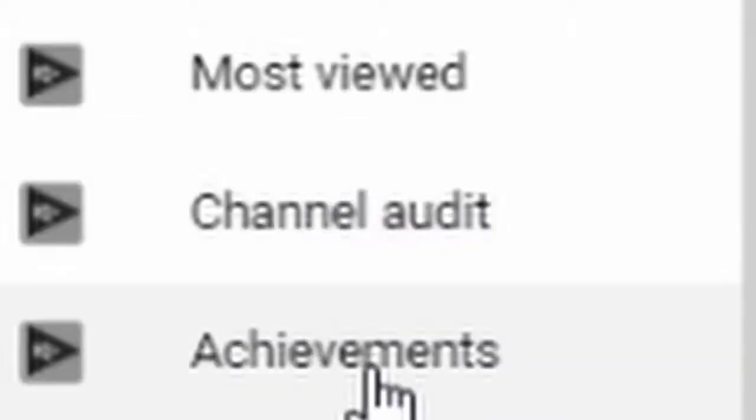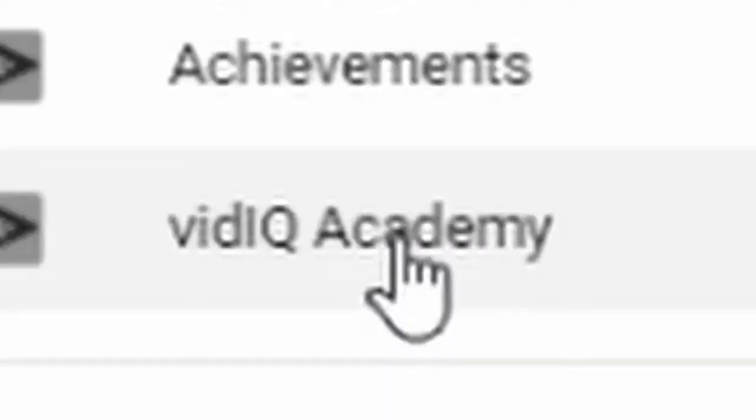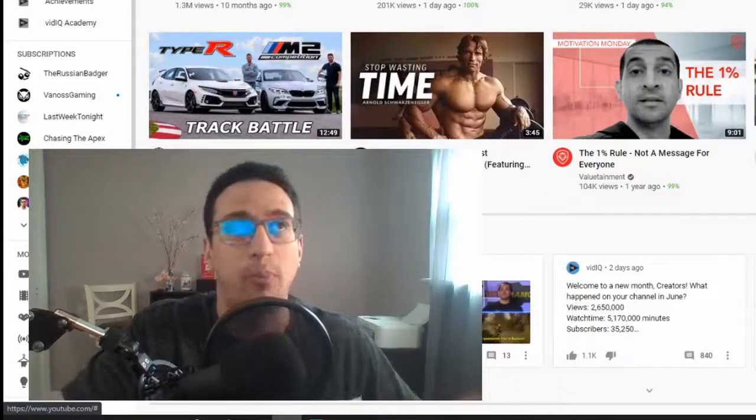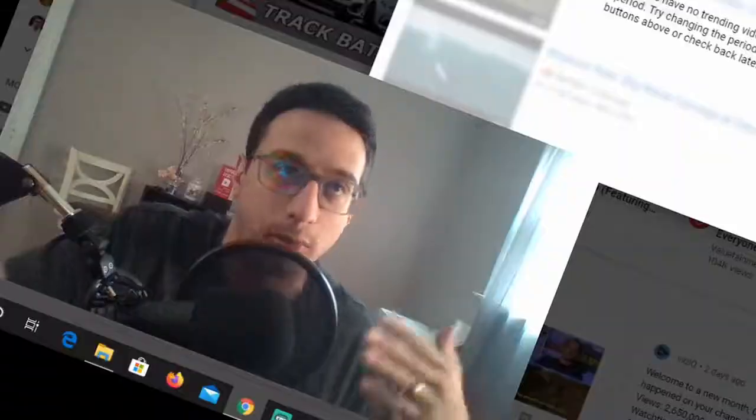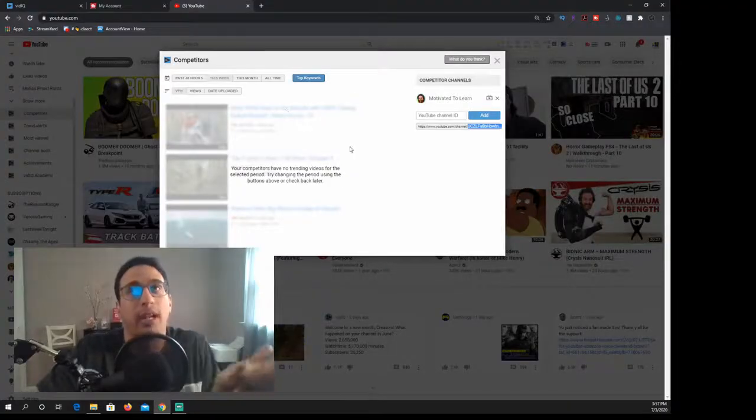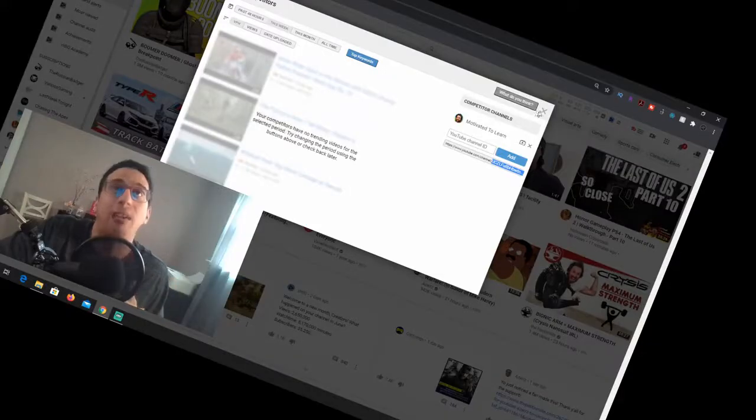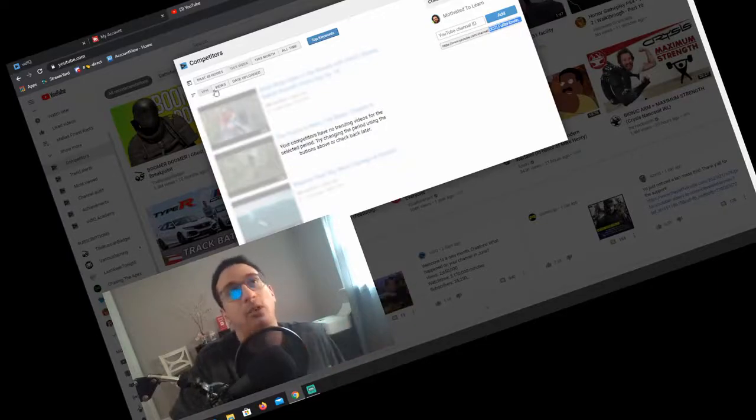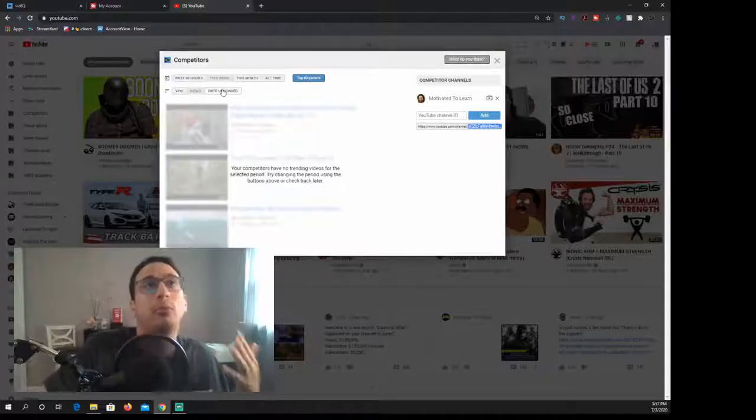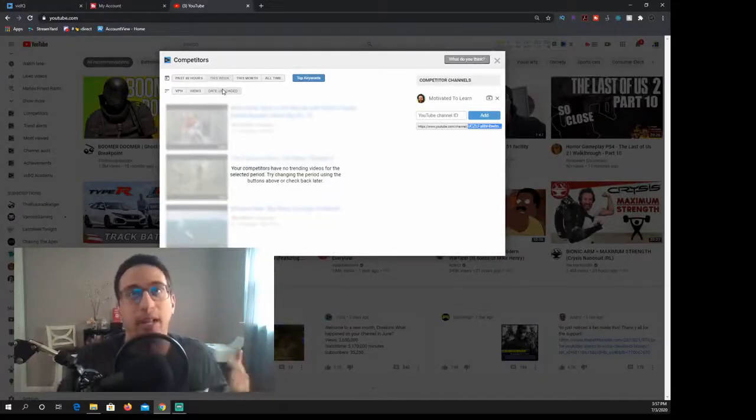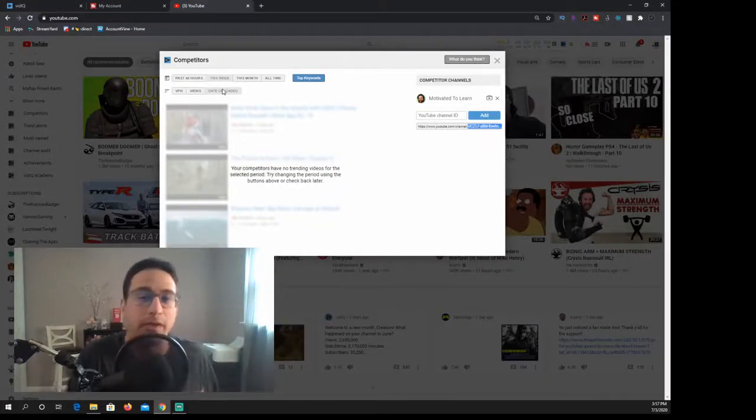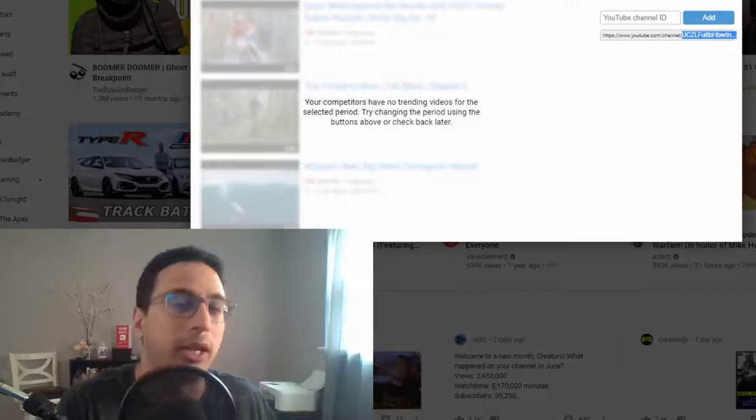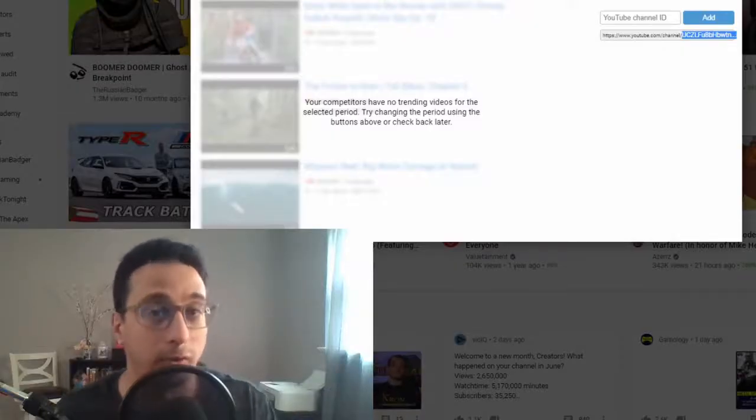Now vidIQ does have things on the home page here to the very left. They have competitors, trend alerts, most viewed, channel audit, achievements, vidIQ academy. Most of this stuff is all paid features so I don't have them, so you have to upgrade your account. A lot of this stuff on vidIQ you have to pay for to get some of the stuff that you get on TubeBuddy for free.